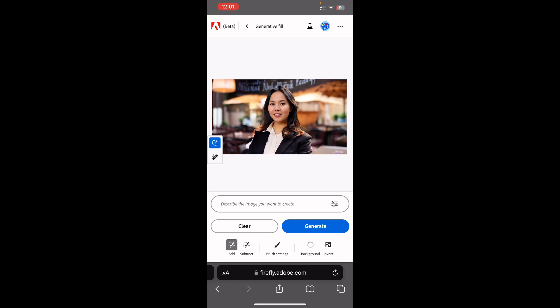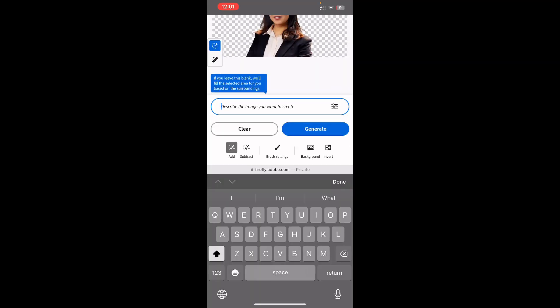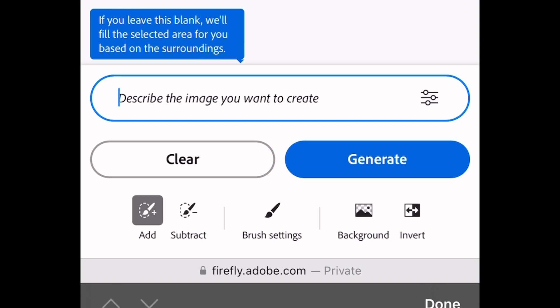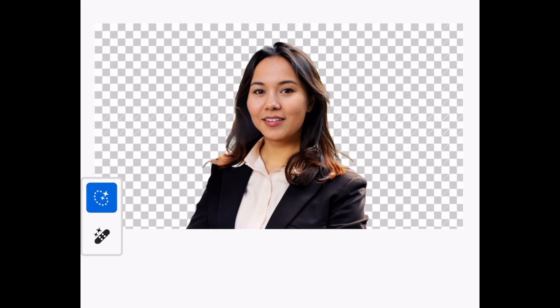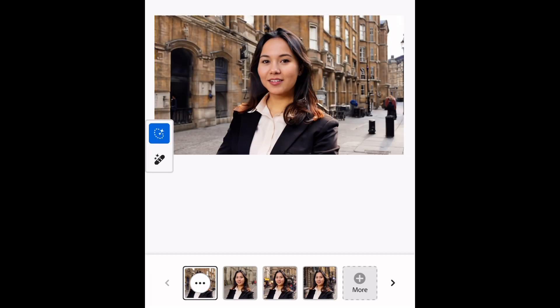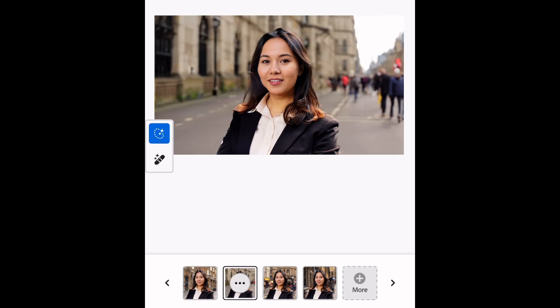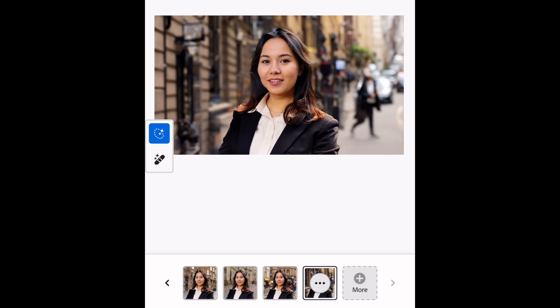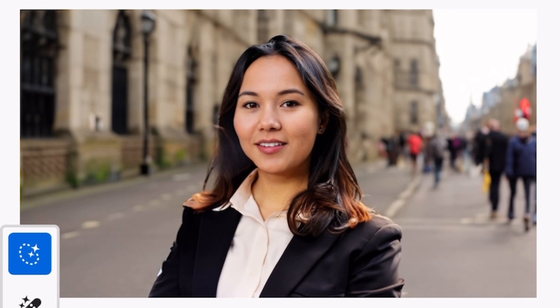Tapping background will select and remove the background from the image, then ask me what I want to see instead. I'm going to give it an instruction — I'll ask it to make this lady stand in London streets, so I'll type 'standing in London streets' and tap generate. Give it a few seconds and you'll see the magic it does. Within a few seconds you can see the streets of London in the background.